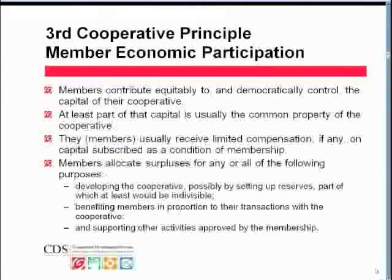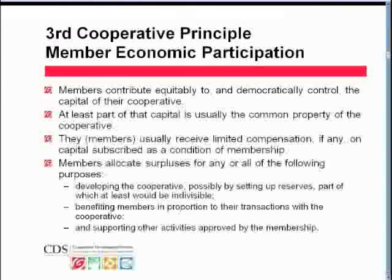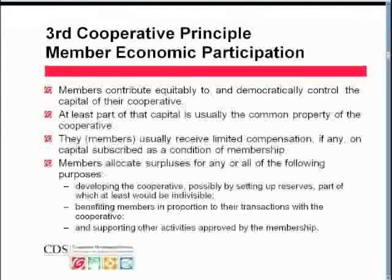On the next slide, we have the third of the seven cooperative principles: member economic participation. Members contribute to the capital of their cooperative — at least part of that capital is the common property of the cooperative. Members receive limited compensation, if any, on that capital. Members invest in the cooperative not to speculate as they would on the stock market, but because they want to make use of it. So the reward in a cooperative is benefits distributed on the basis of use, not on the basis of investment.